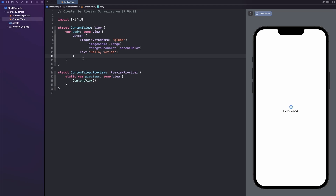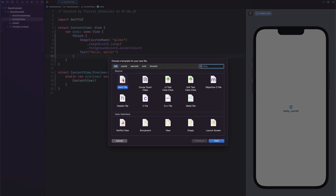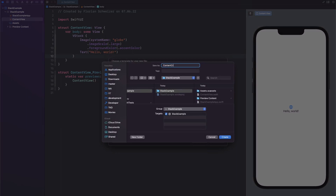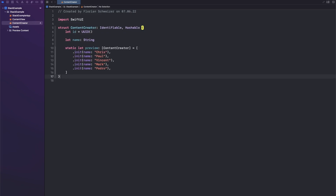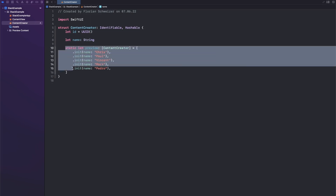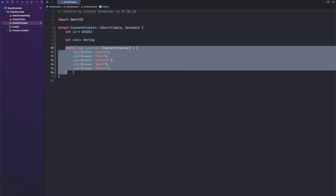I have created an empty Xcode project, and first of all let me create a model that we can use — I will just call it ContentCreator. I'll copy a model I already created beforehand. We need to import SwiftUI, and this is just a simple struct that's Identifiable — which is important because we will use a SwiftUI List — and it's Hashable, which is actually needed for some of the new navigation APIs. It has an ID to be Identifiable, a name, and a preview variable that we can use throughout our app.